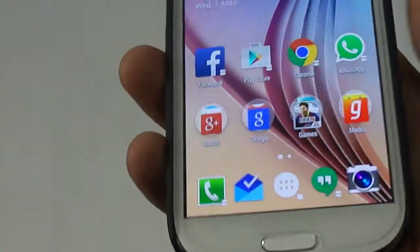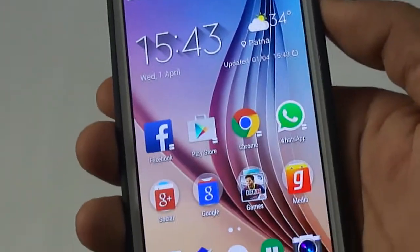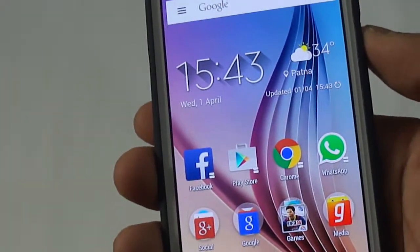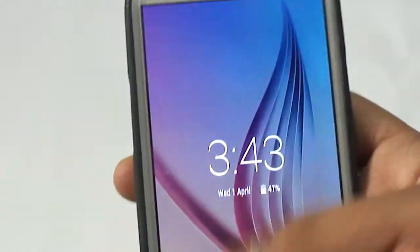That's a pretty simple way to add the Galaxy S6 widget on any Android smartphone. That's it for this video, thank you for watching and hope you enjoyed it.